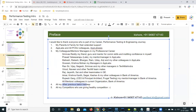I also want to thank my previous batch trainees. I started these online trainings in 2018. I'd like to thank all my previous batch trainees and my competitors who are giving healthy competition.